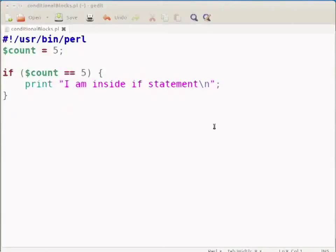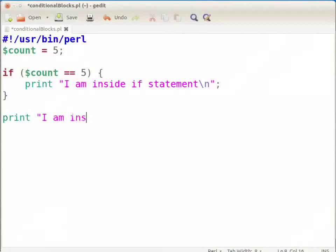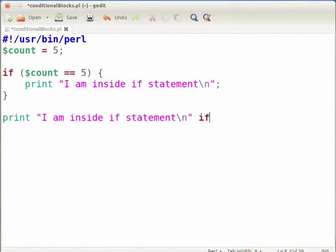Switch back to gedit. Alternately, we can write the above if statement as: print "I am inside if statement\n" if ($count == 5);